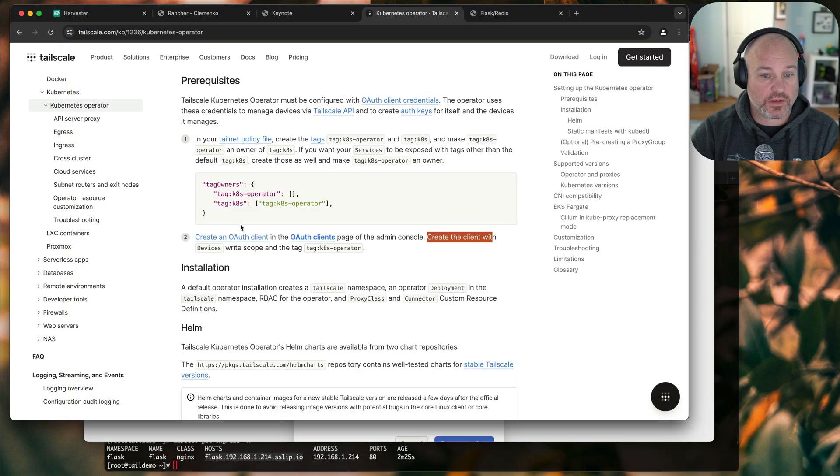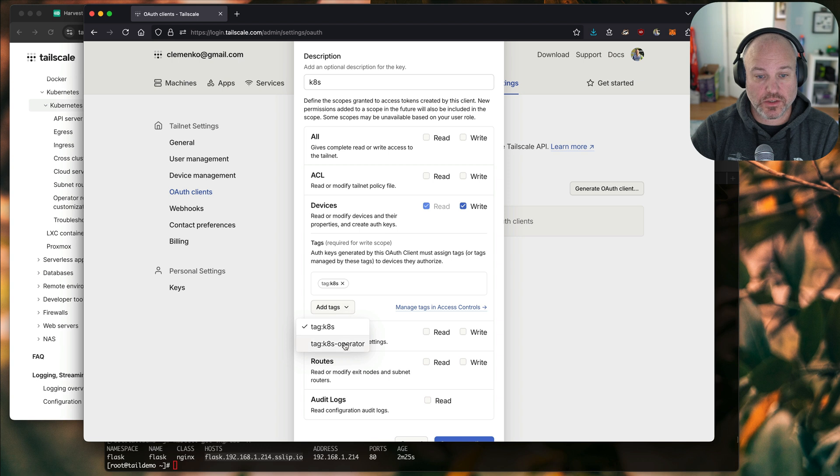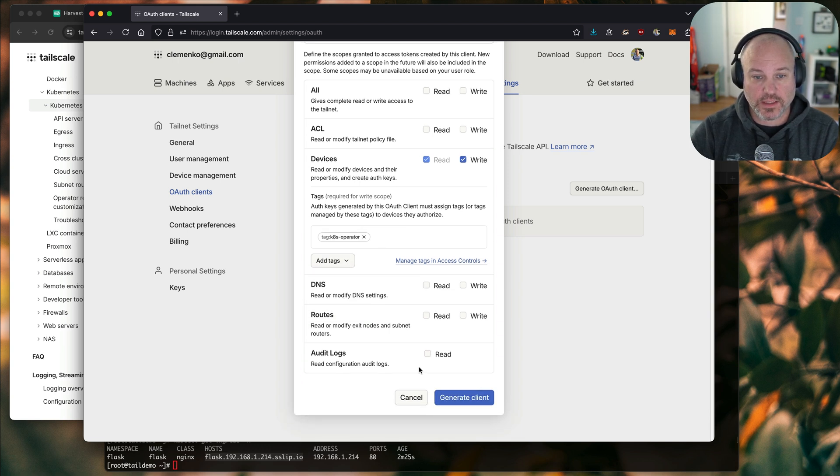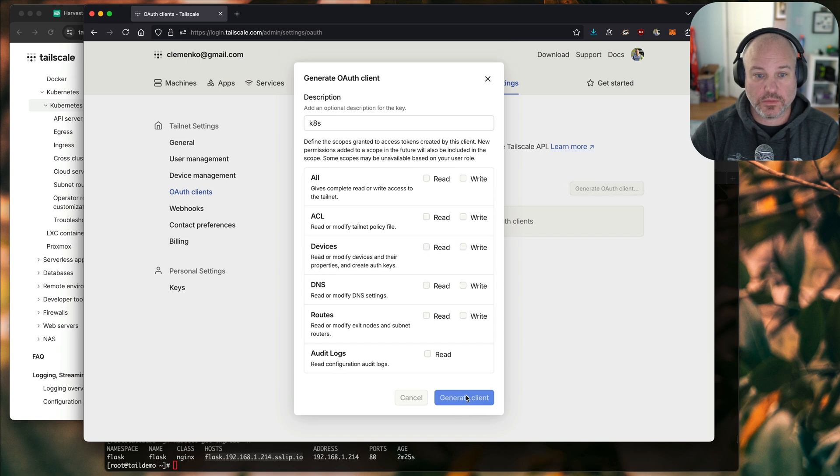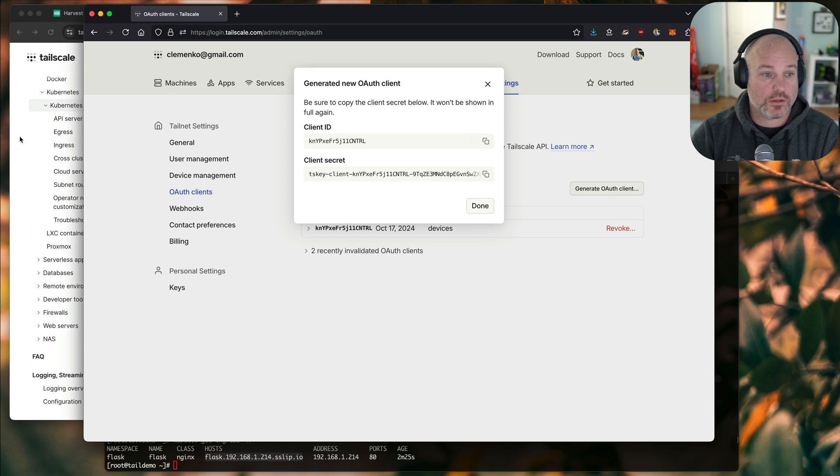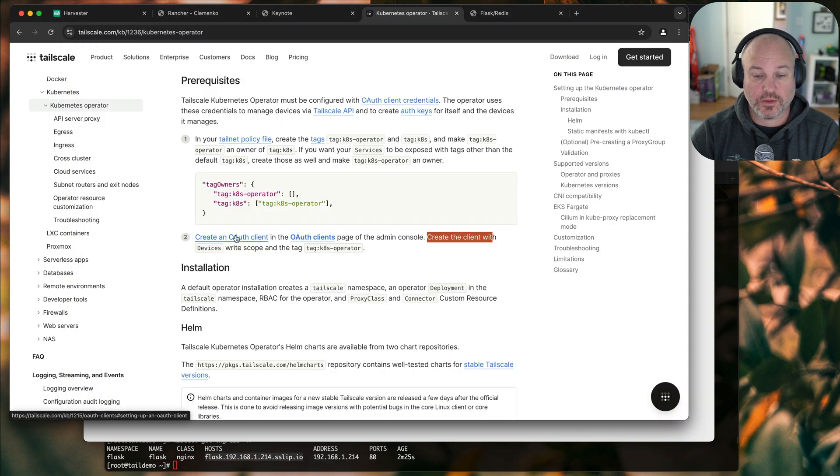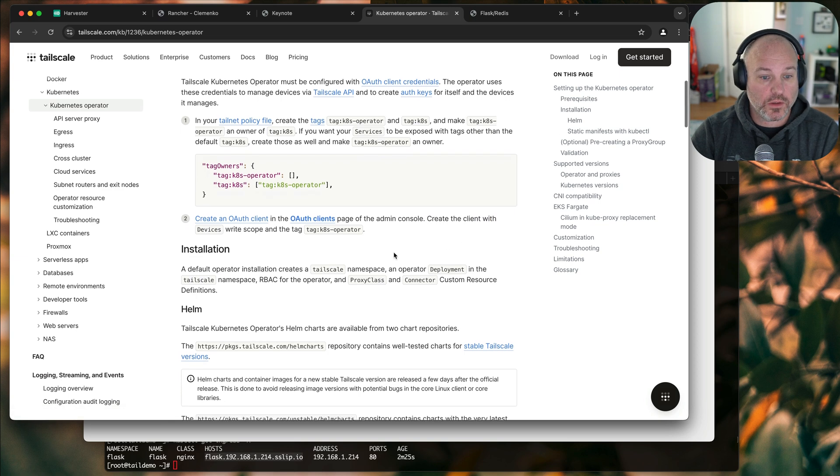I'm going to add the tag of K8S. Let me just validate that. So create, oh, the tag K8S operator. So let's change the tag to operator. Let's give it both tags. Not going to be a big deal. Actually, I don't think I need that tag. Go ahead and hit generate client. It's going to give me a client ID and secret. Okay. And I will be deleting this as soon as I'm done with this video.